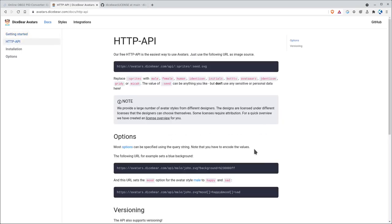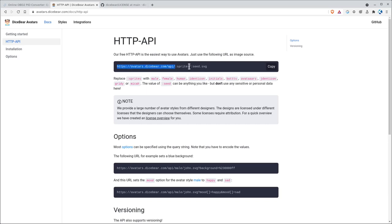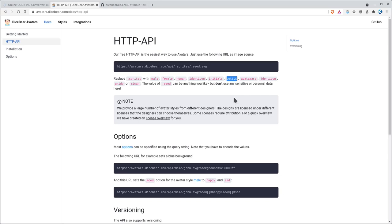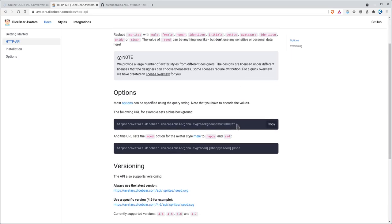So here we go. Here's an example. This is their API. So you just go to this URL. That's the word I'm looking for. And then here you're going to replace where it says colon sprites with one of their options: male, female, sprite, identicon, initials, bots, so forth, so on. And then here you're going to put in a random seed. And it's going to give you an SVG as an output.